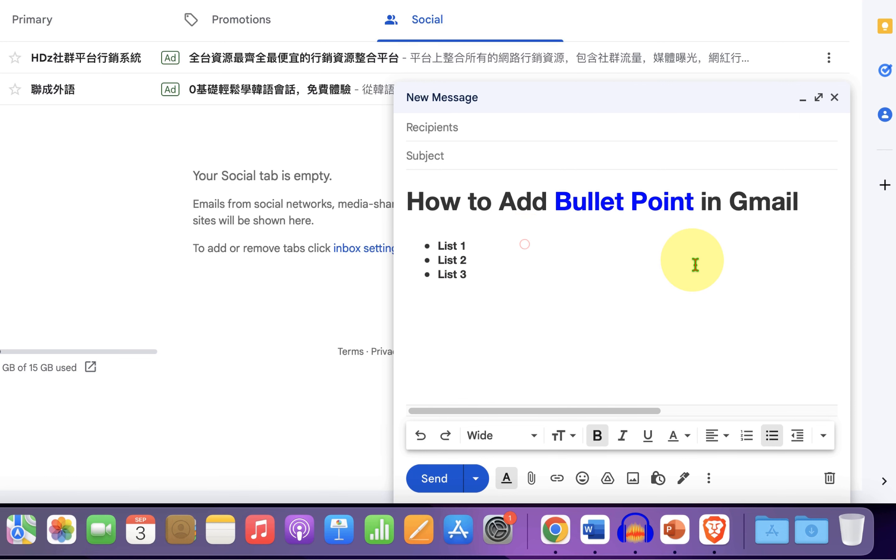Now if you want a sub bullet point, just press enter next to the main bullet point.